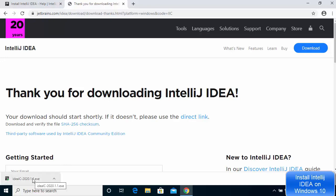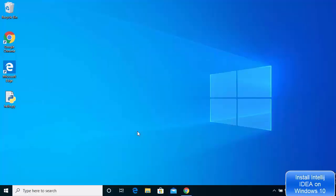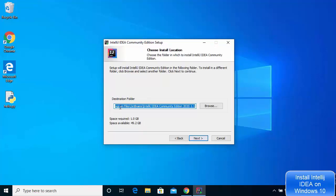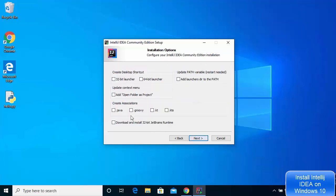Once the executable is downloaded, click on it, minimize the browser, and click Yes when prompted. The IntelliJ IDEA Community Edition setup window appears — click Next. The next screen shows the default installation location on Windows 10; leave it as default and click Next. Now you can choose options: for desktop shortcut, choose the 64-bit launcher. For Update Context Menu, enable that option as well.